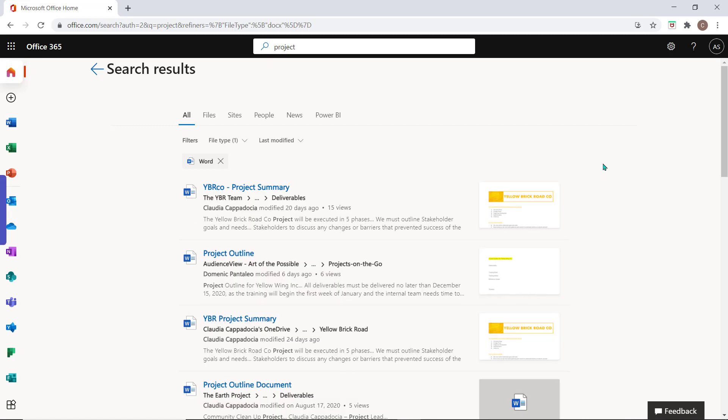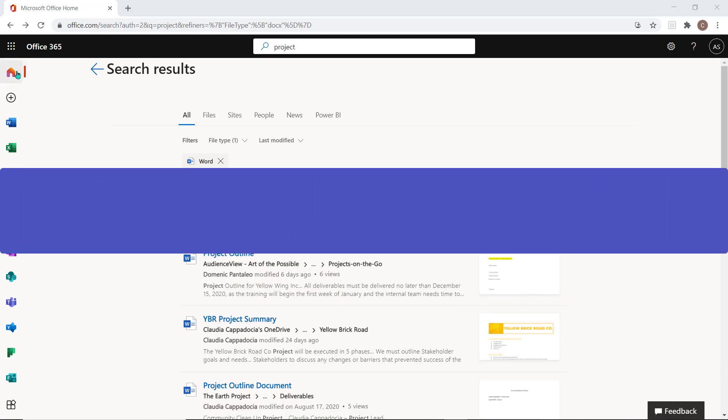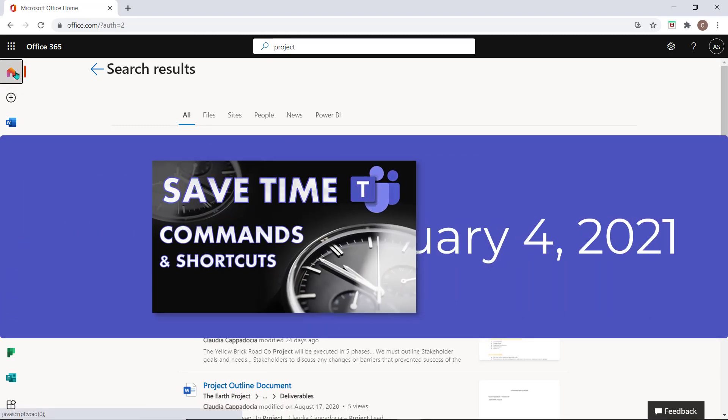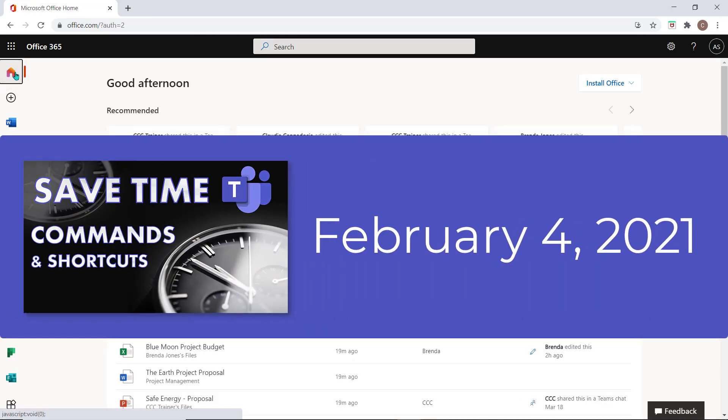Don't forget some of the search tips that we highlighted in our save time video posted on February 4th, 2021.